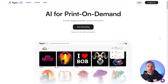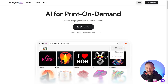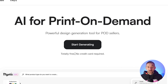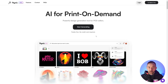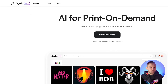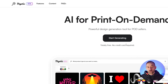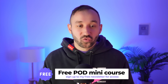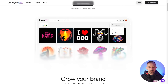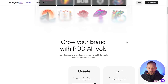So here we are on the homepage for Mystic. I will have a link in the description — you can actually sign up and try it out totally for free. There's no credit card required. You get a bunch of free credits and you can already generate some graphics and use those commercially. One thing to note is that they are still in beta, but it's already, in my opinion, one of the best AI art generators for print-on-demand sellers. This is just a quick overview of their UI and their dashboard.